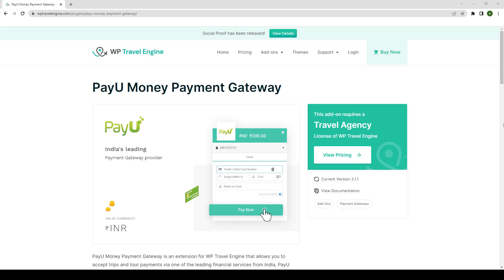PayU Money Payment Gateway supports the payment modes such as credit card, debit card, and only accepts payment in Indian rupee currency.